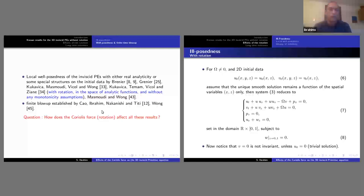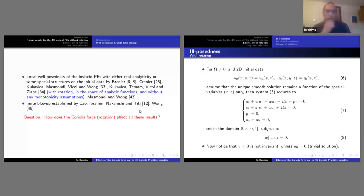Another type of result is the existence of singularities in finite time. This has been proved by myself and Cao together with Nakanishi and Titi. Shortly after, Wong gave another proof. The proof of finite-time blow-up is through a reduced model, which I will discuss later.